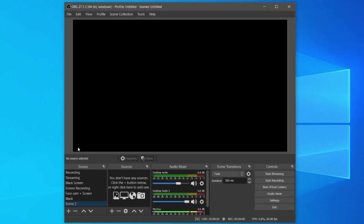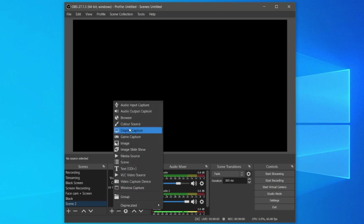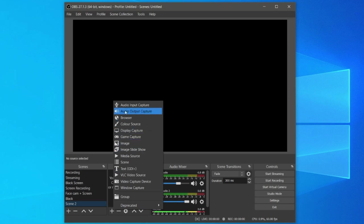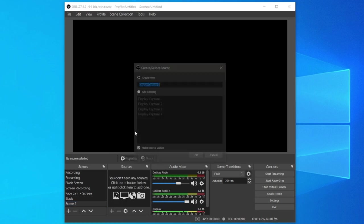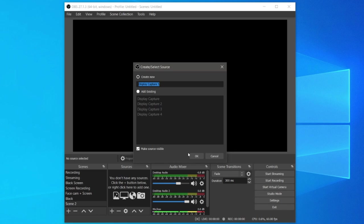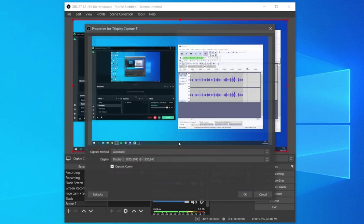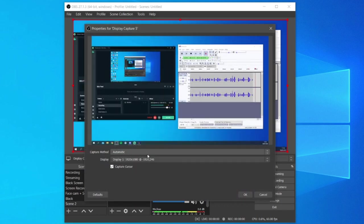Once you're in your new scene, come into sources and you can right click or use the plus button. Then simply click on display capture or any type of capture you'd like to use, but I'm going to do my screen for this example. Click on display capture, then press that and click OK. You can choose which screen you'd like to record.